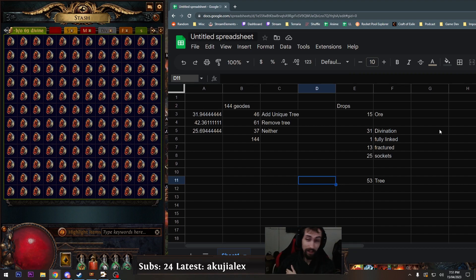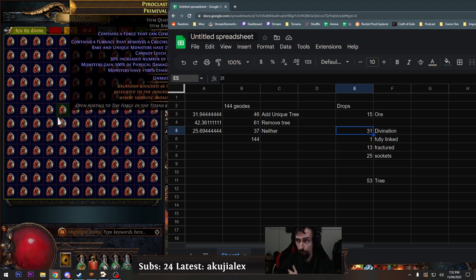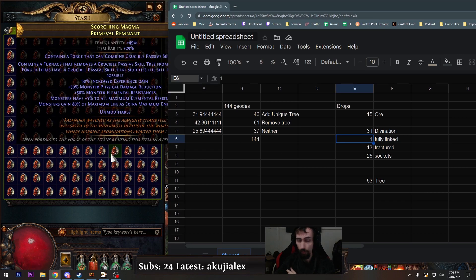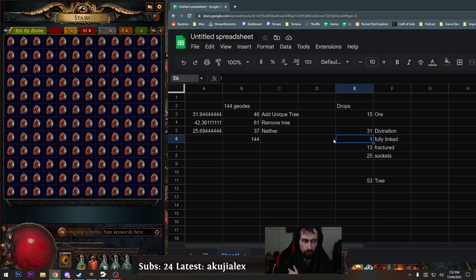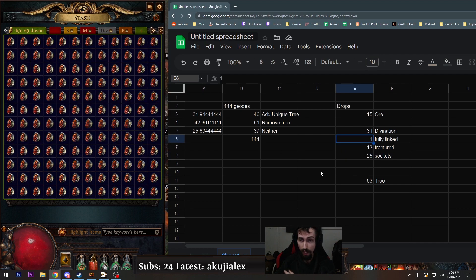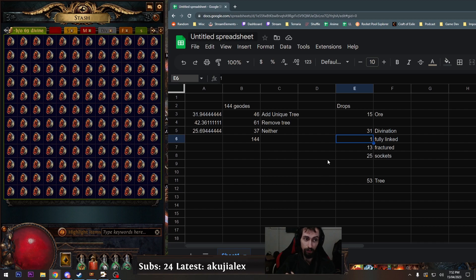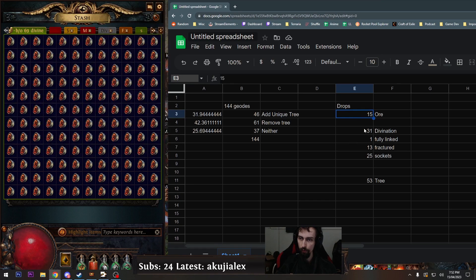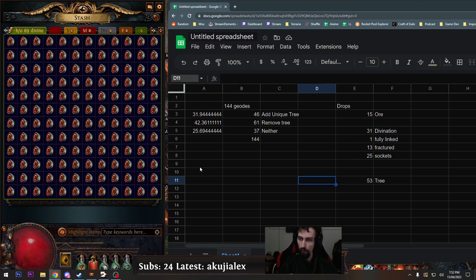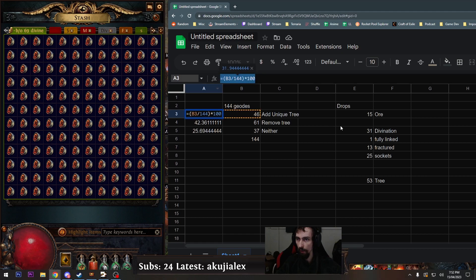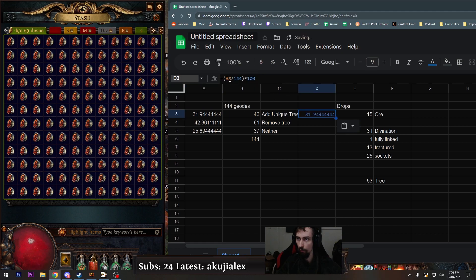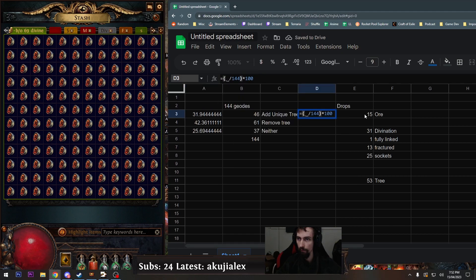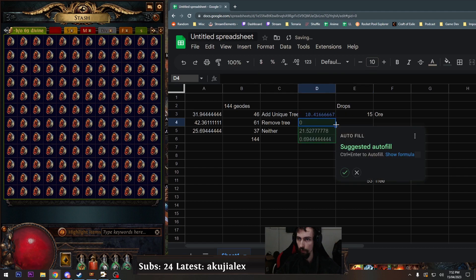I was gonna end it there but no. 31 of them drop extra div cards. One of them drops items that are fully linked and also I think it has the fracture modifier in it. If it had the items drop fully socketed and the fully linked one that'd be pretty cool but it doesn't. 15 of them drop extra ore, but it was out of 144 you gotta remember. I'm doing a really good solid by not putting percentages in so your brain can auto fill the results.